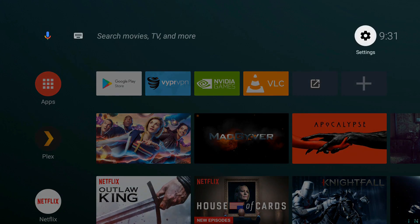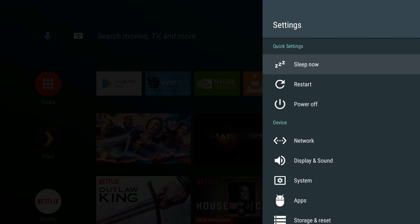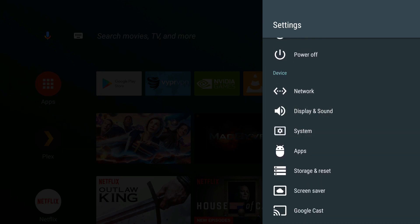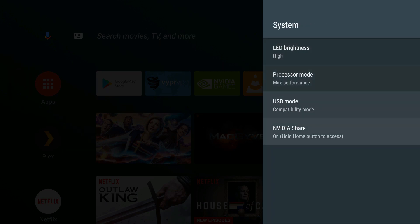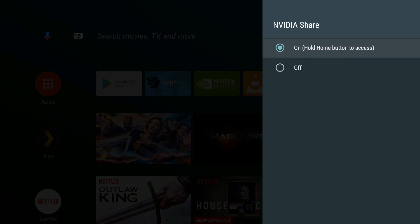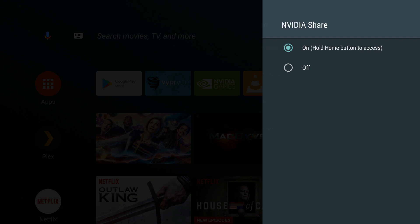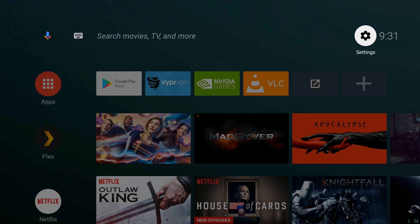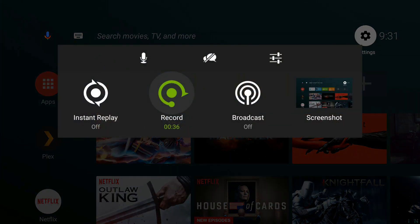Go over to Settings, go down to System, go to Nvidia Share and make sure that you have selected the On feature. Back out — it should pop up and ask you for permissions, go ahead and accept those. Hold down the home key, and look at there, you got your recording menu back.